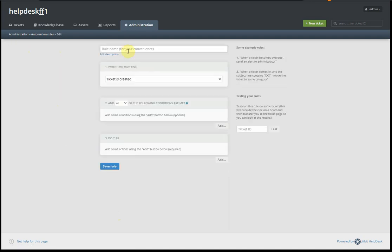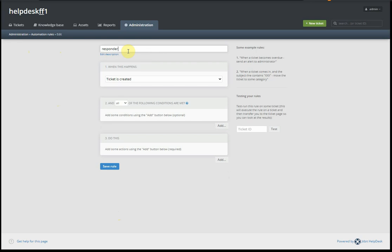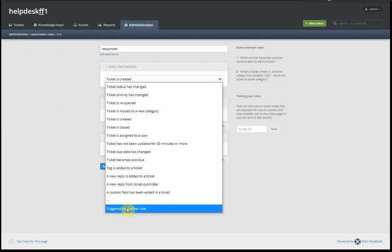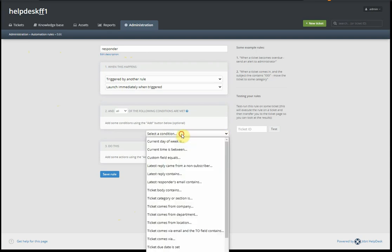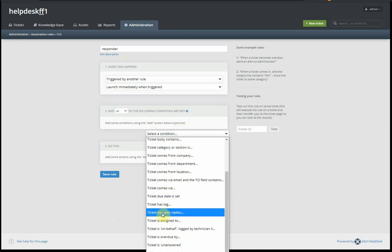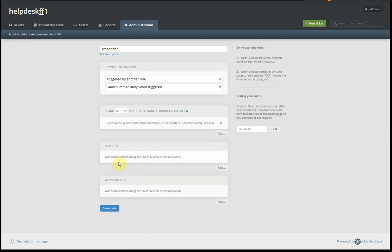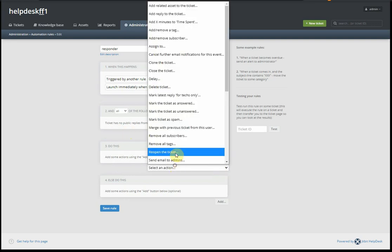We create another one: Responder. It's triggered by another rule. It checks that a ticket has zero replies. No one has replied to this ticket yet. And then we do this.